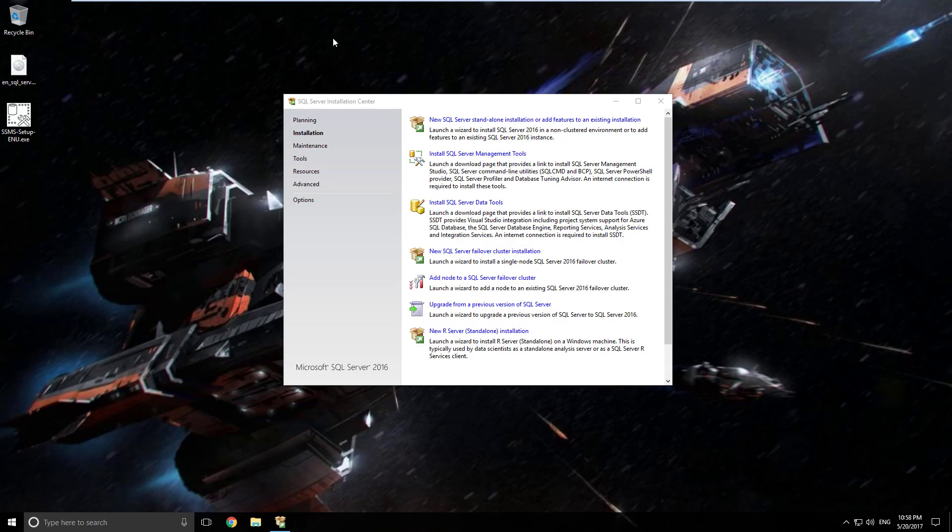Hello and welcome to installing SQL Server Management Tools, specifically SQL Server Management Studio.